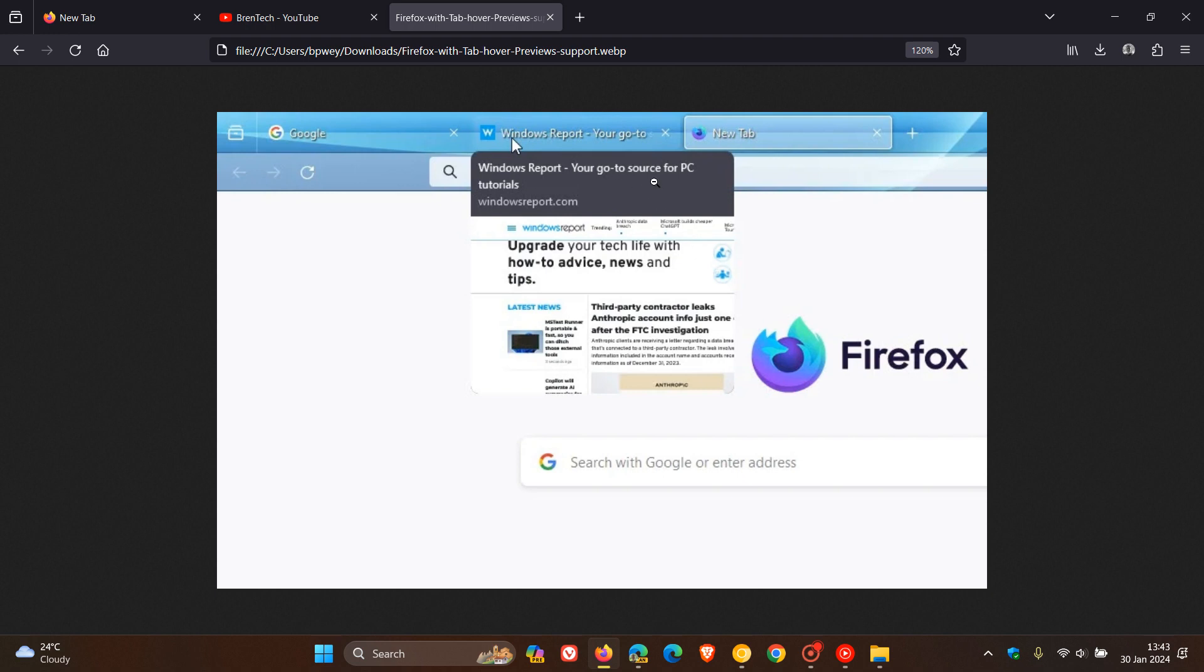And as mentioned, you get the name of the site, the domain, and then you get the thumbnail preview.